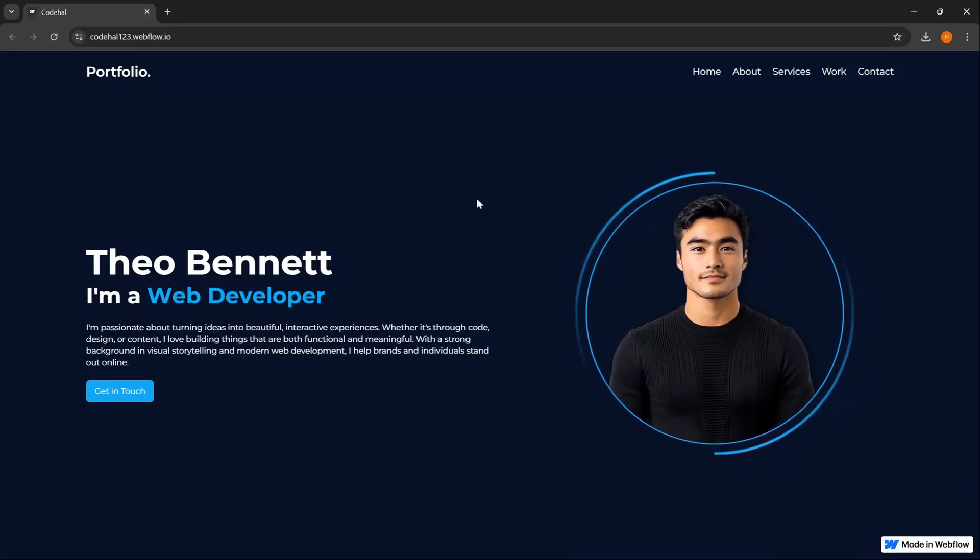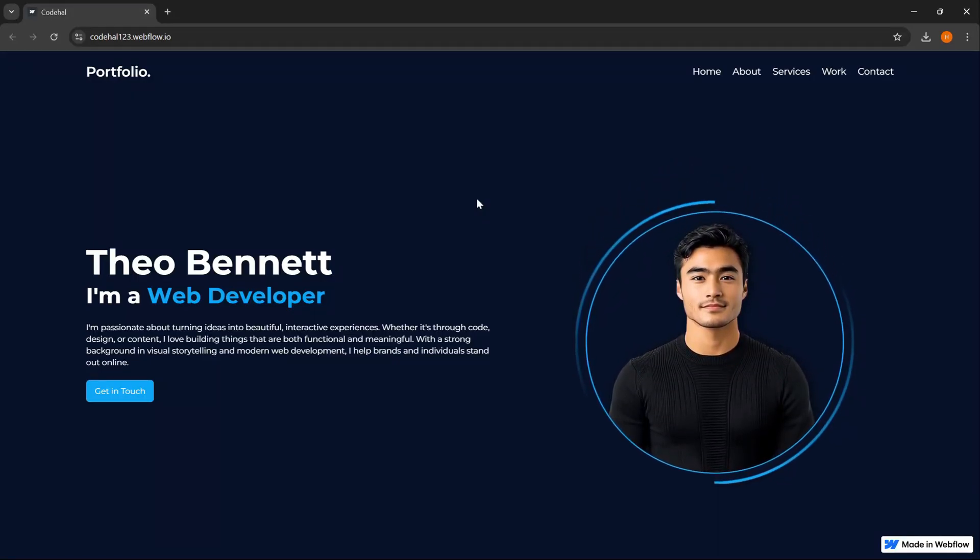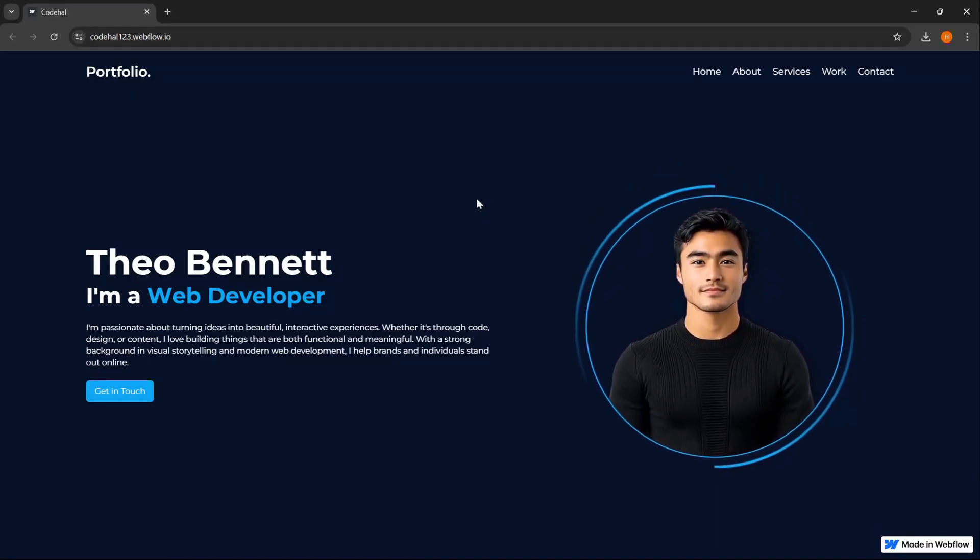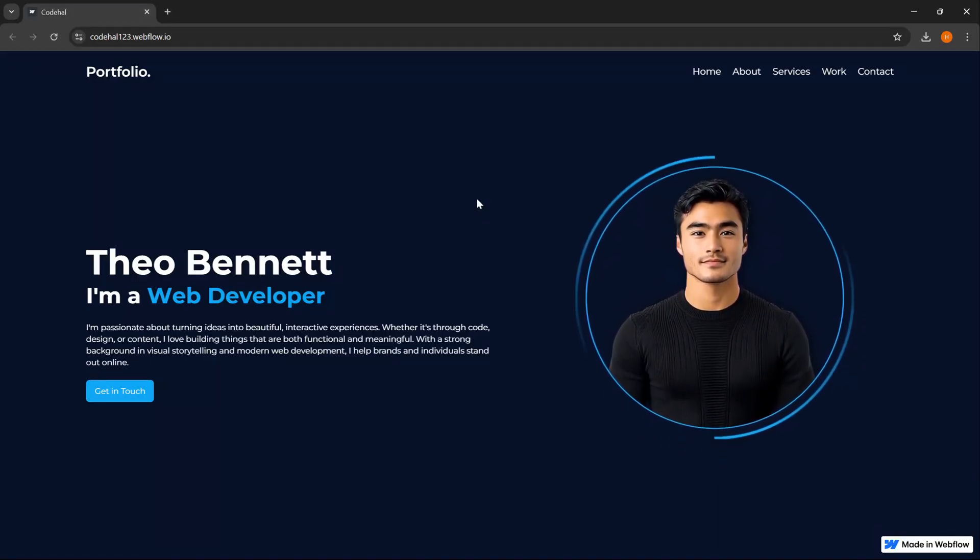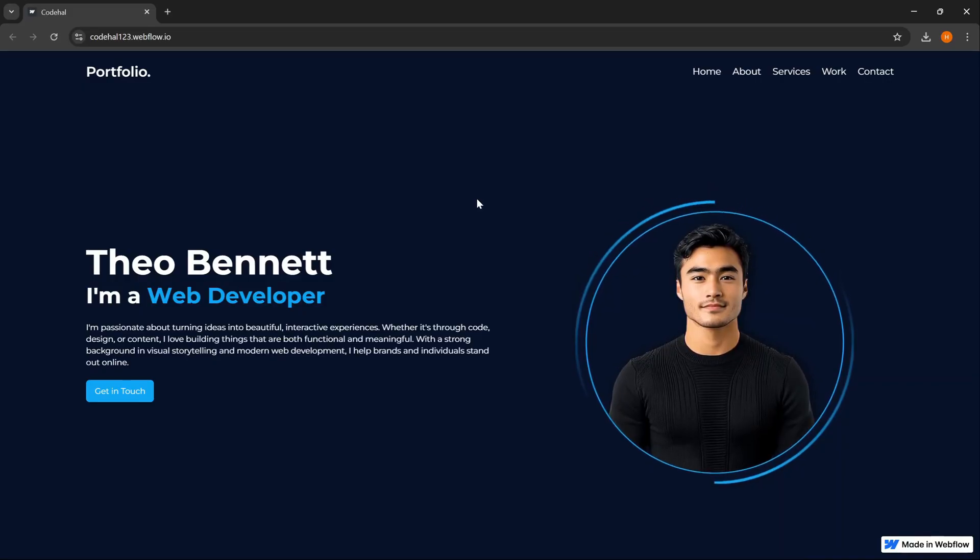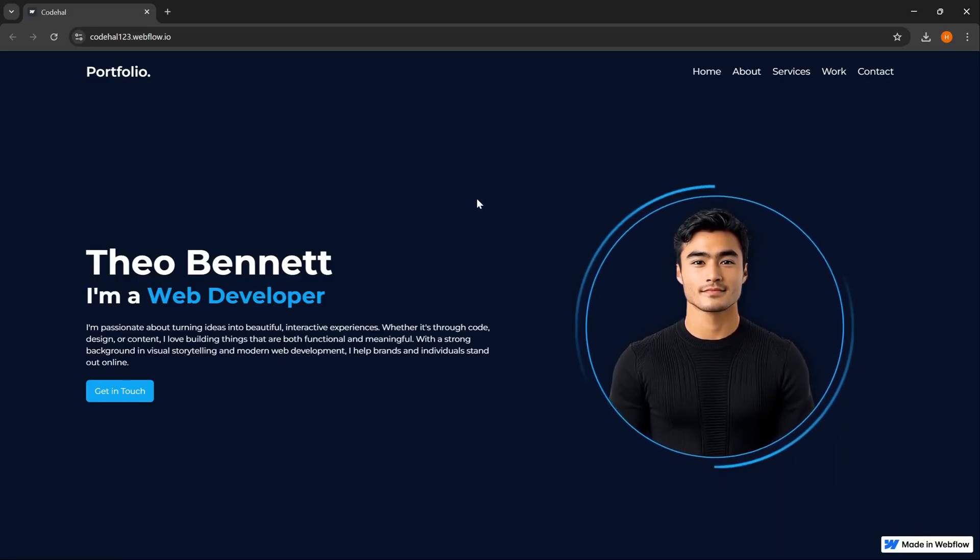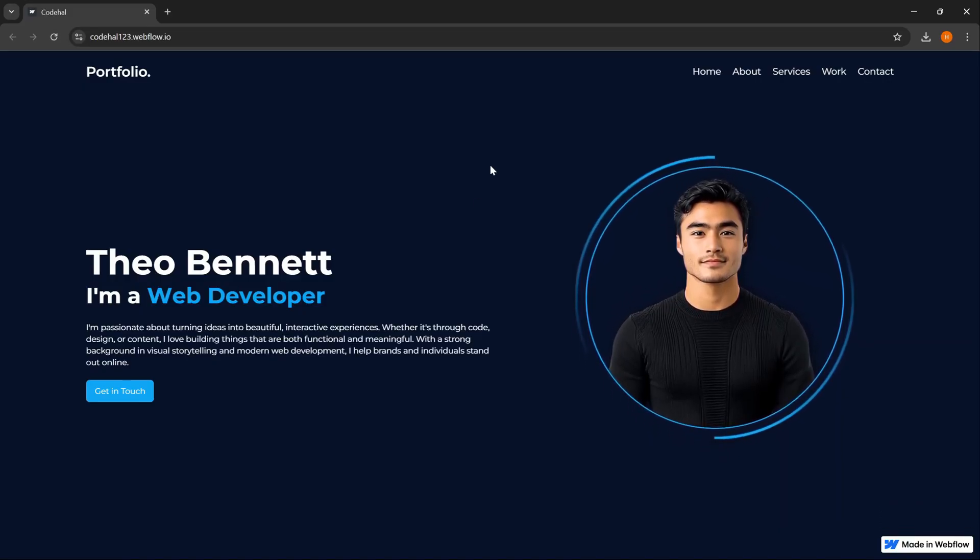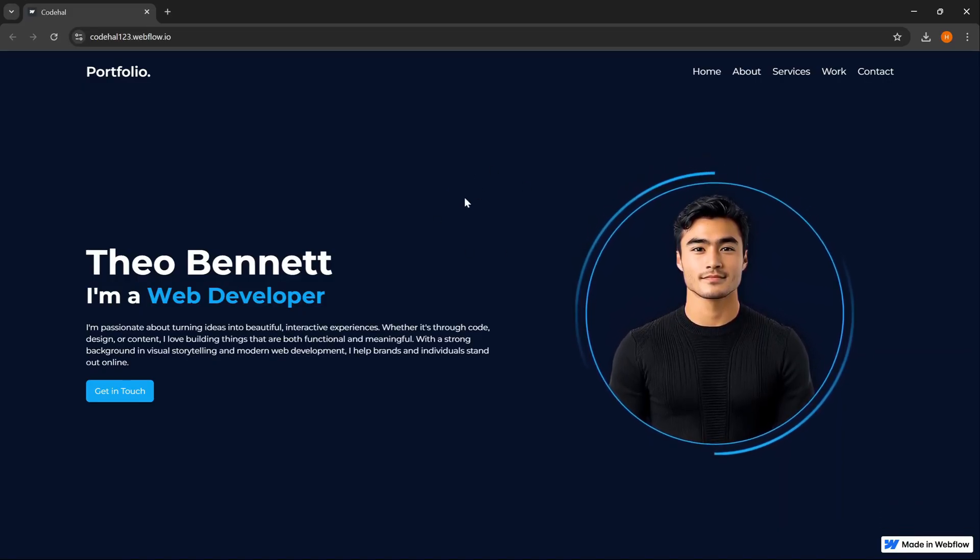Hi guys, welcome back to another video from CodeHel. Today I will show you how to build next-level animations with new GSAP interactions in Webflow.